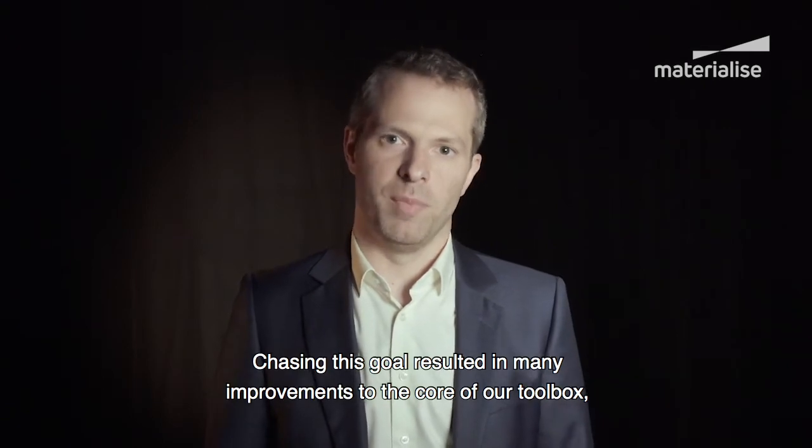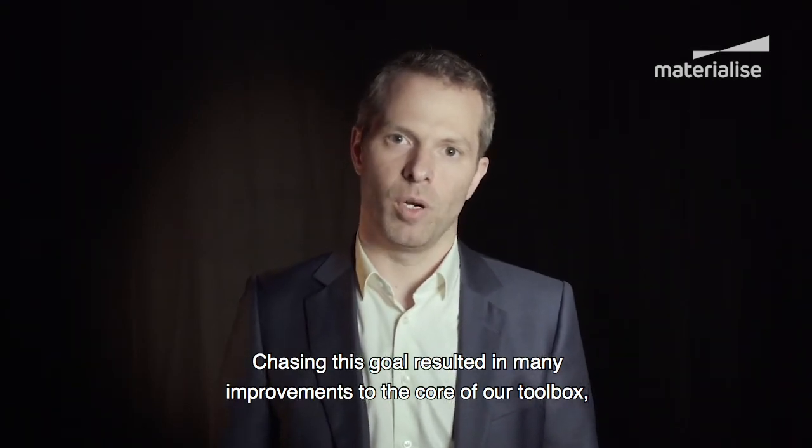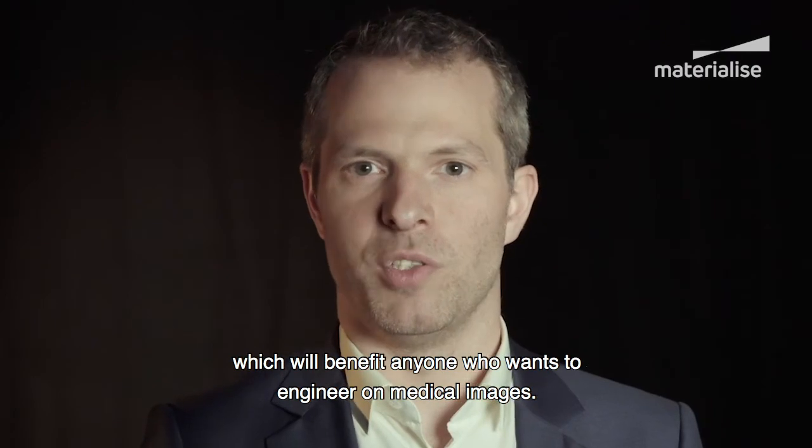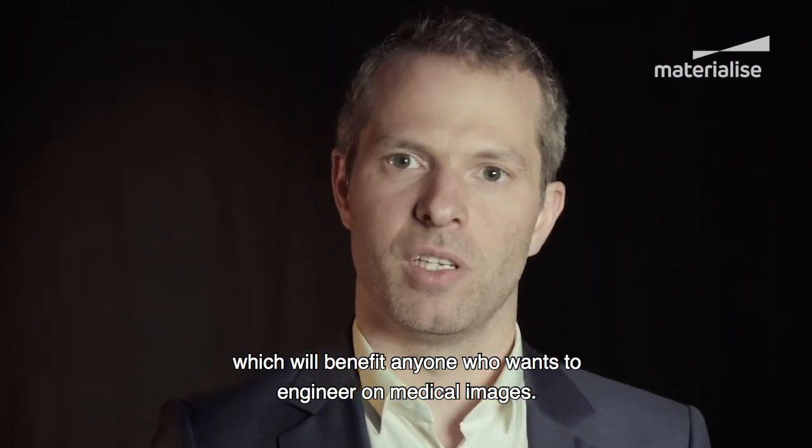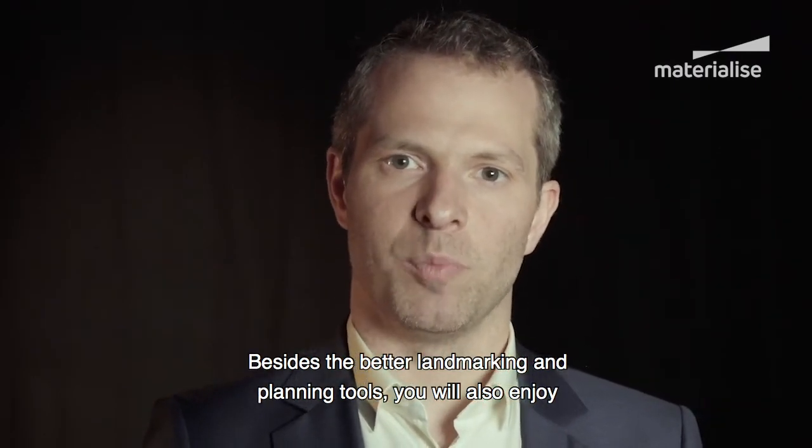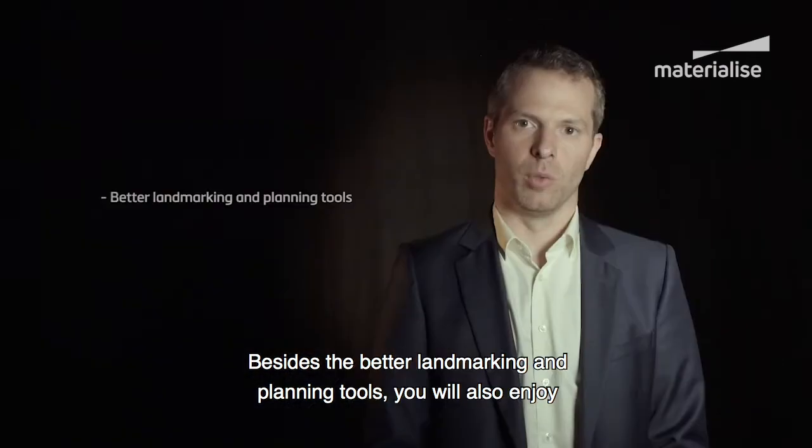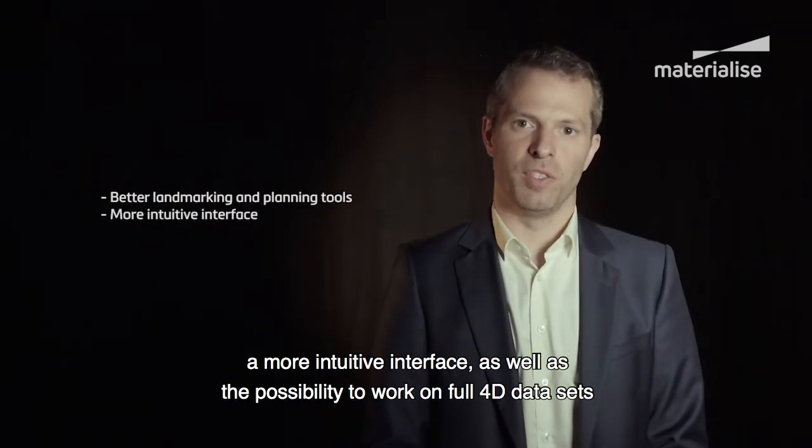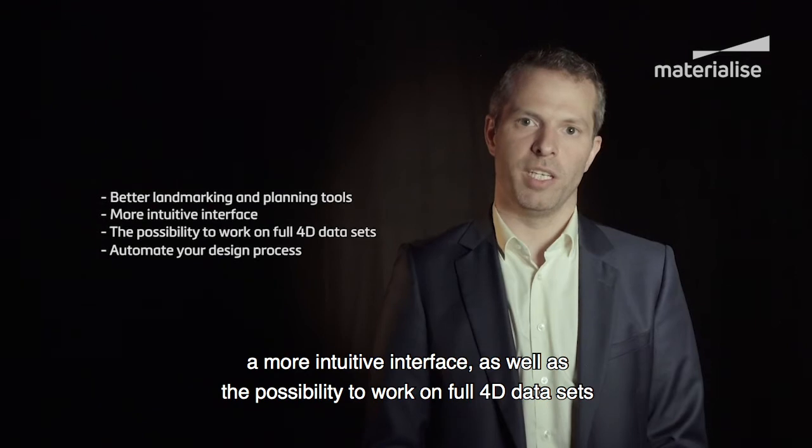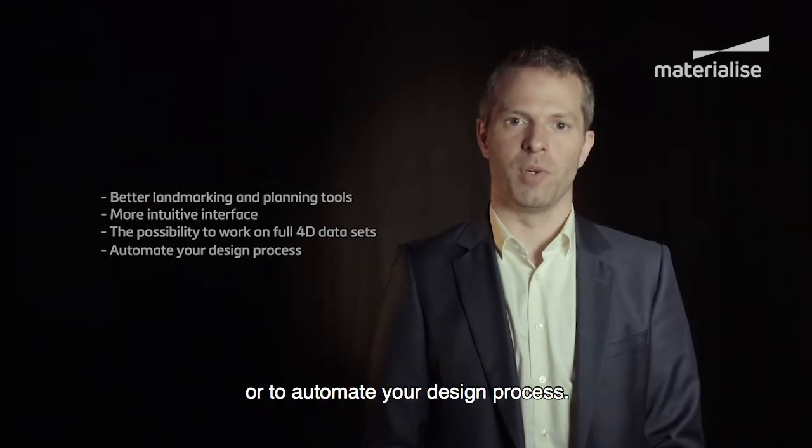Chasing this goal resulted in many improvements to the core of our toolbox which will benefit anyone who wants to engineer on medical images. Besides the better landmarking and planning tools, you will also enjoy a more intuitive interface as well as a possibility to work on 4D datasets or to automate your design process.